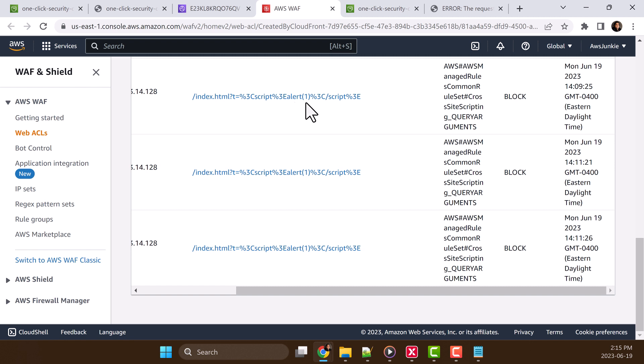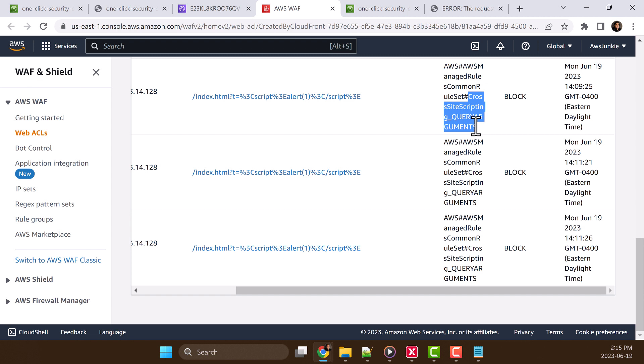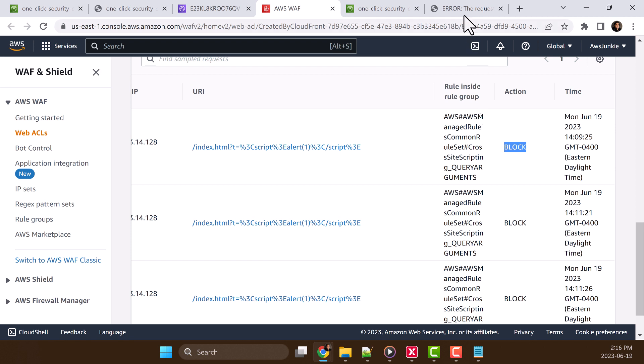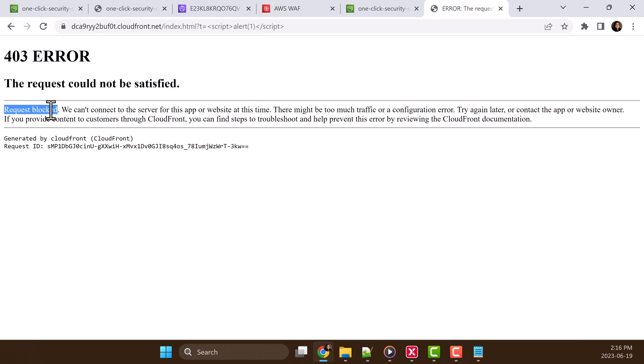And here we can see the XSS script that we tried for the attack. And this rule detected this as cross site scripting query arguments. And it got blocked. And that is what we saw here. Request blocked and we got 403 error.